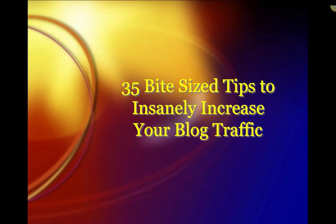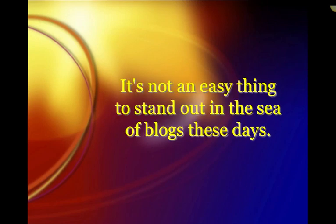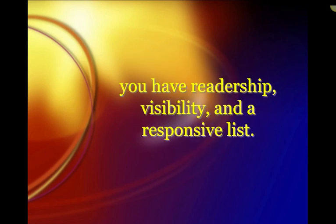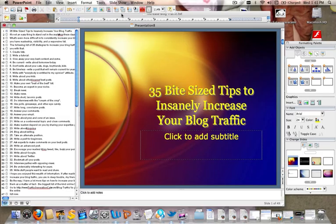So my presentation, my article, will sound something like this: '35 Bite-Sized Tips to Insanely Increase Your Blog Traffic. It's not an easy thing to stand out in the sea of blogs these days. What's even more difficult is to consistently increase your blog traffic to ensure you have readership, visibility, and a responsive list.'